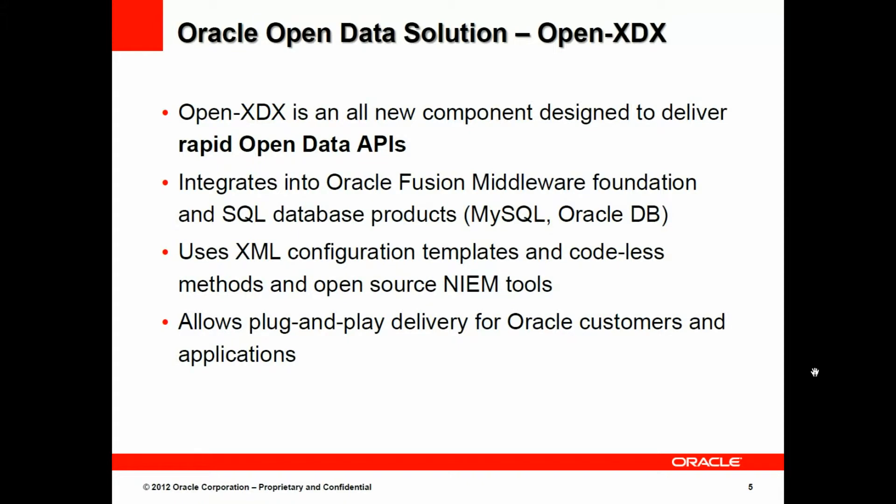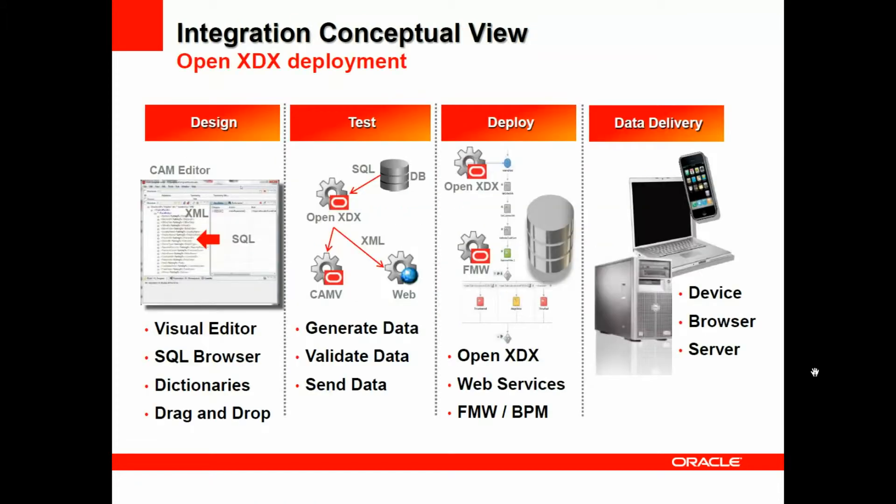The Oracle Open Data Solution, OpenXDX, is an all-new component designed to deliver rapid open data APIs. It integrates into Fusion, Middleware Foundation, and SQL Database products. And it uses XML configuration templates and codeless methods, and open source NIEM tools, allowing plug and play delivery for customers and applications.